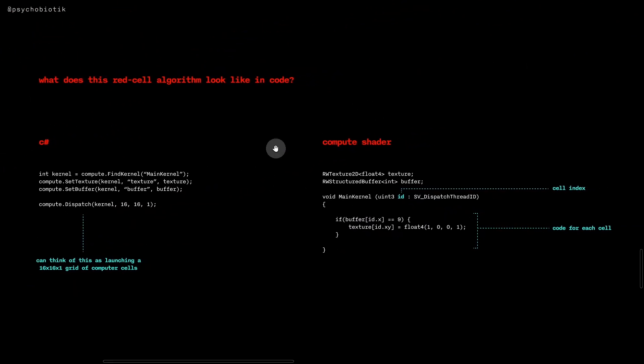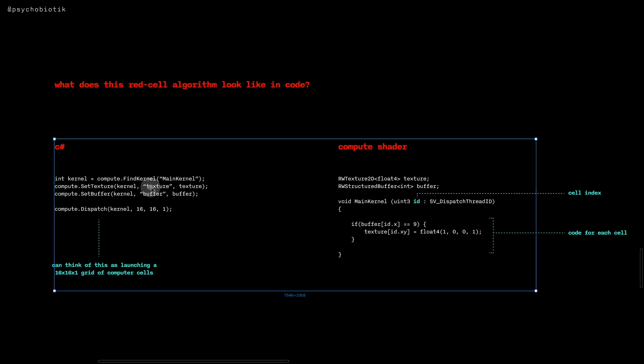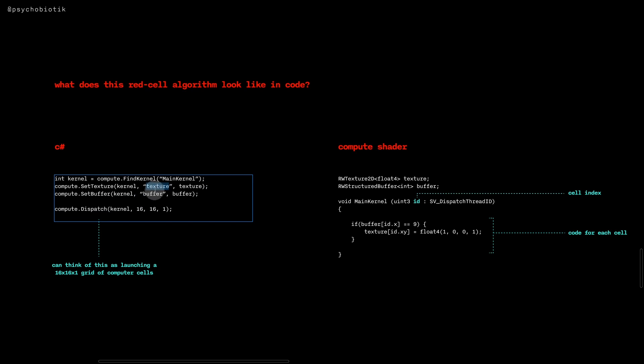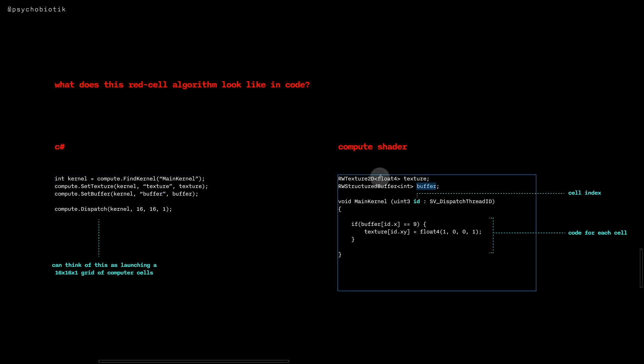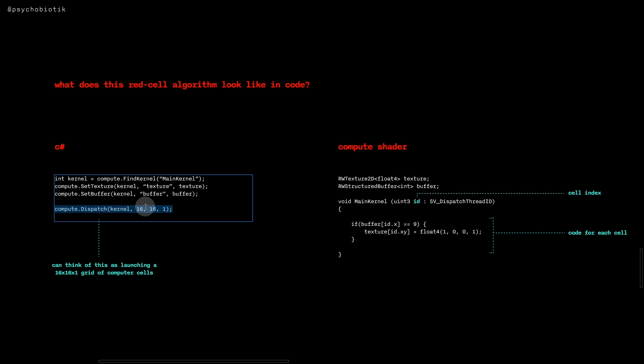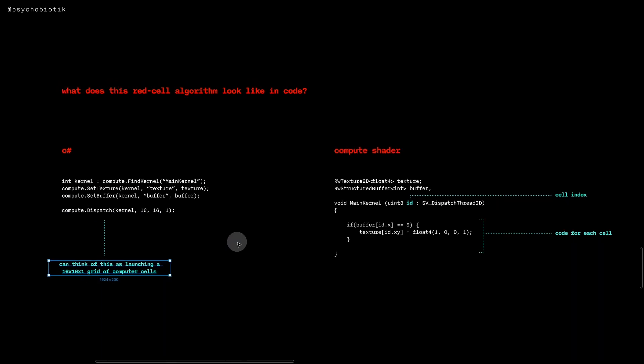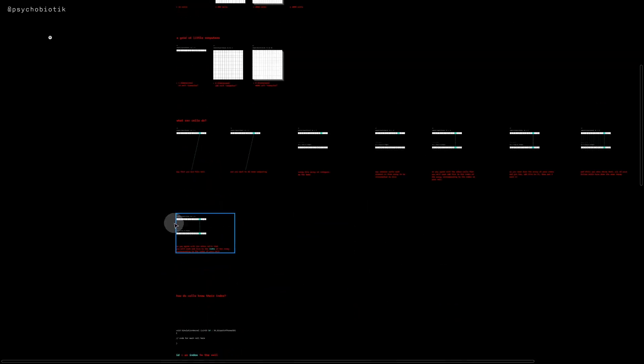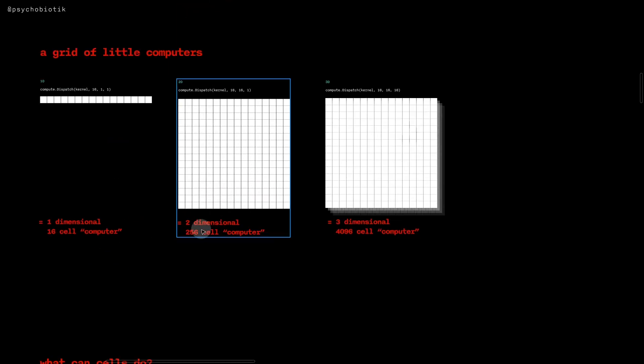So what does this red cell algorithm look like in code? On the C# side on the left, we have int kernel equals compute.FindKernel(MainKernel), and then compute.SetTexture(kernel, texture, texture). So this texture here is the name of our variable here in our compute shader, and this buffer here is also the name of our variable here. And then these of course we would need to define but I'm ignoring that here. And then we call compute.Dispatch(kernel, 16, 16, 1), and we can think of this dispatch call as launching a grid of 16 by 16 by 1 - it's sort of a two-dimensional 256 cell computer.